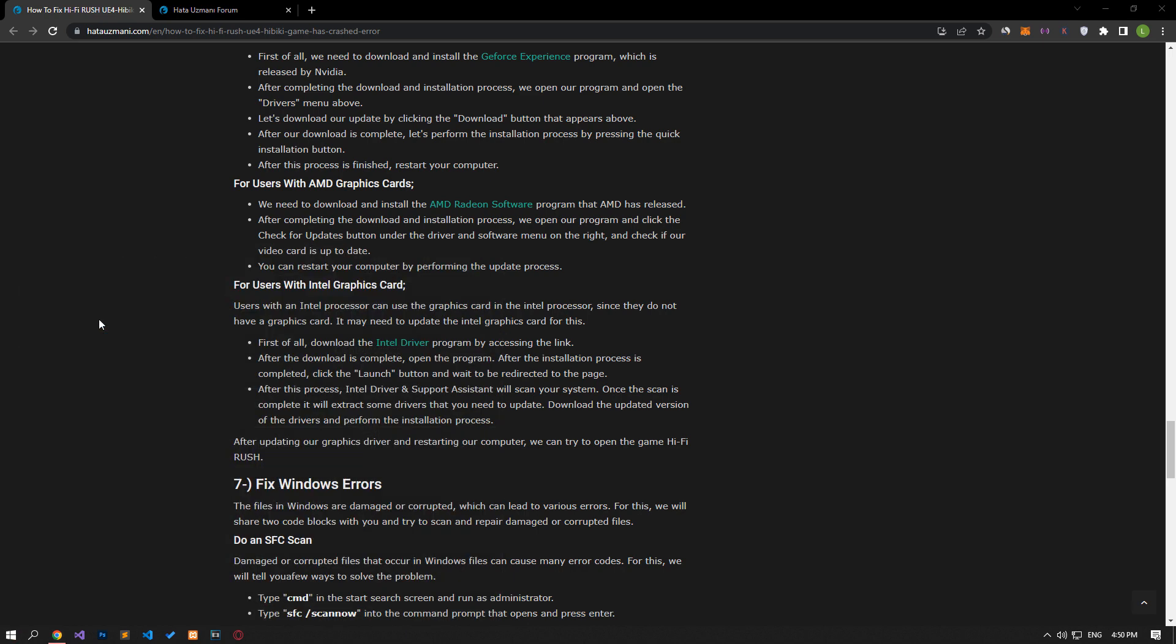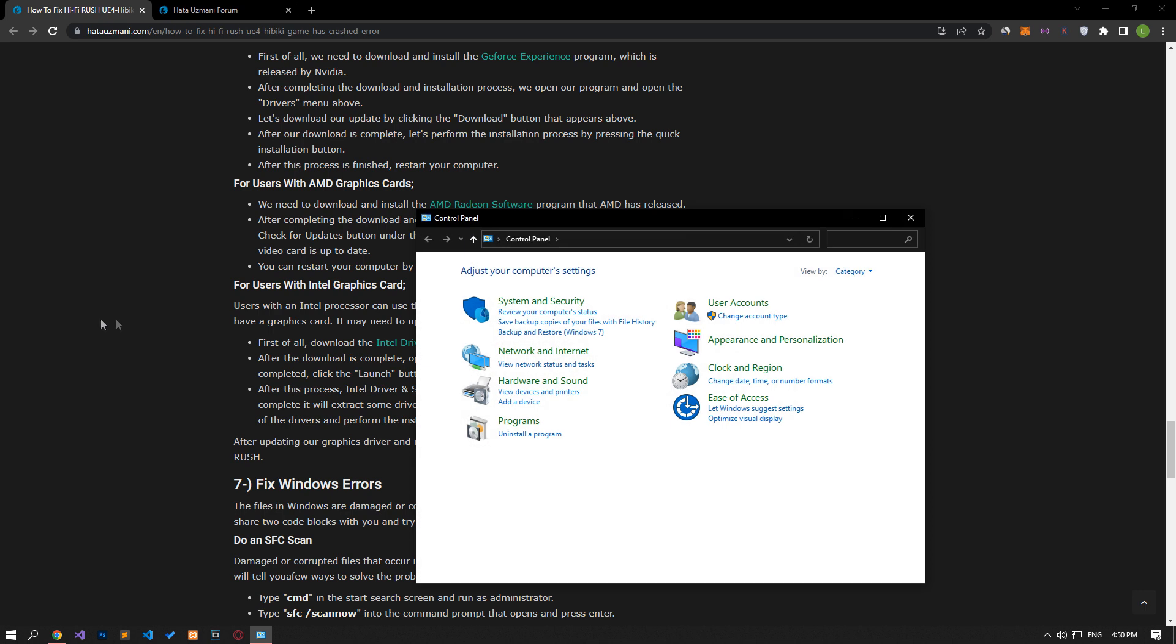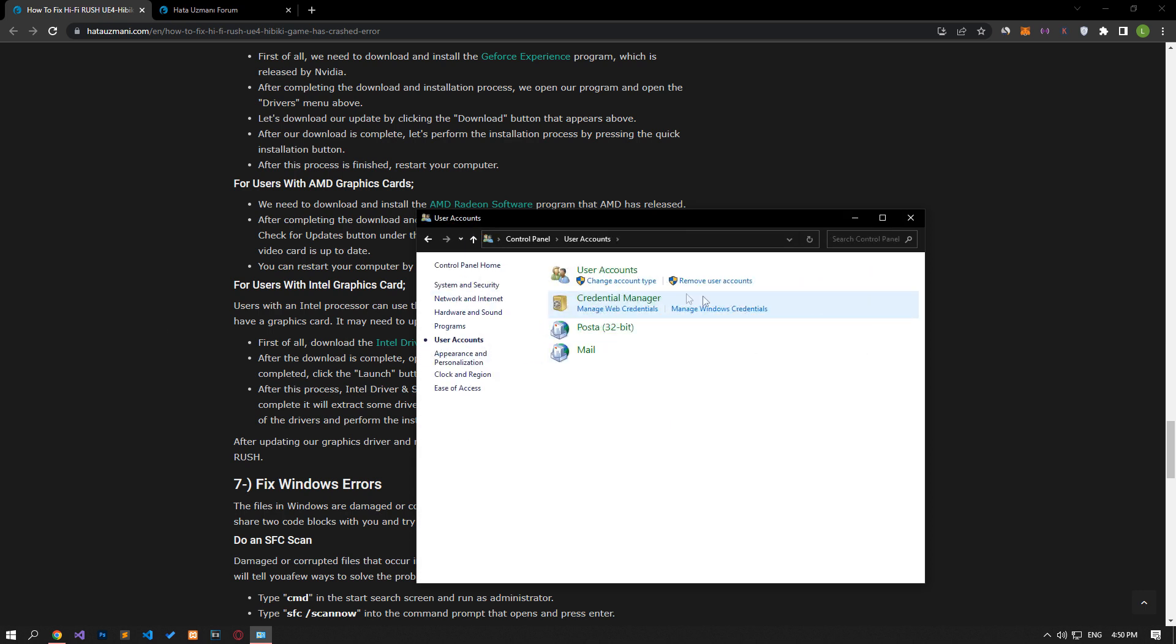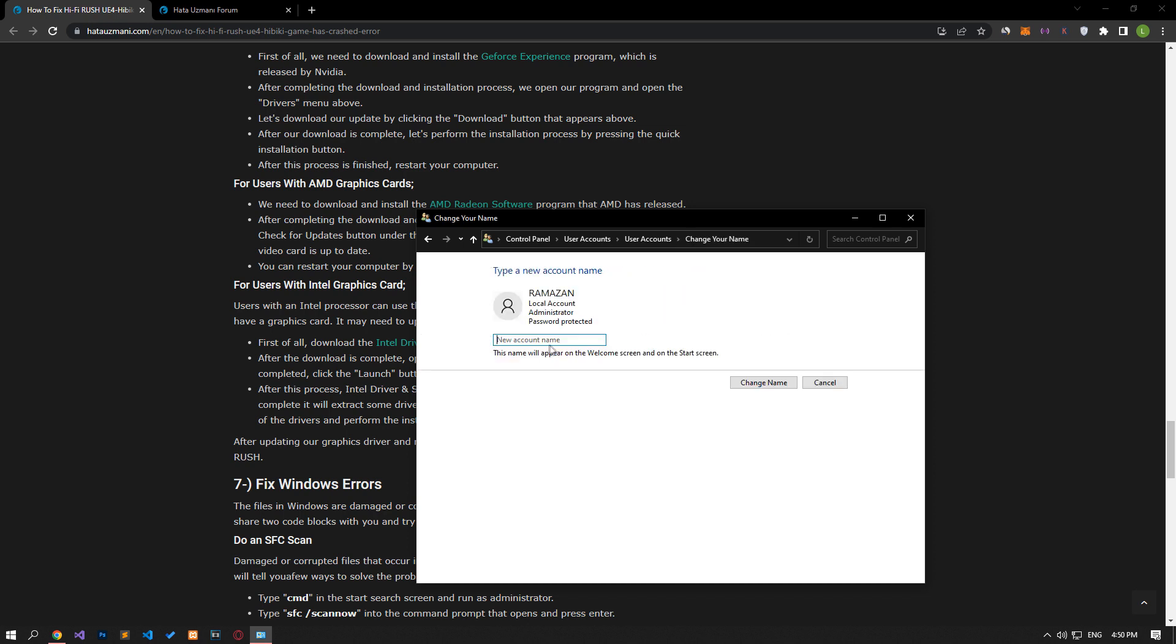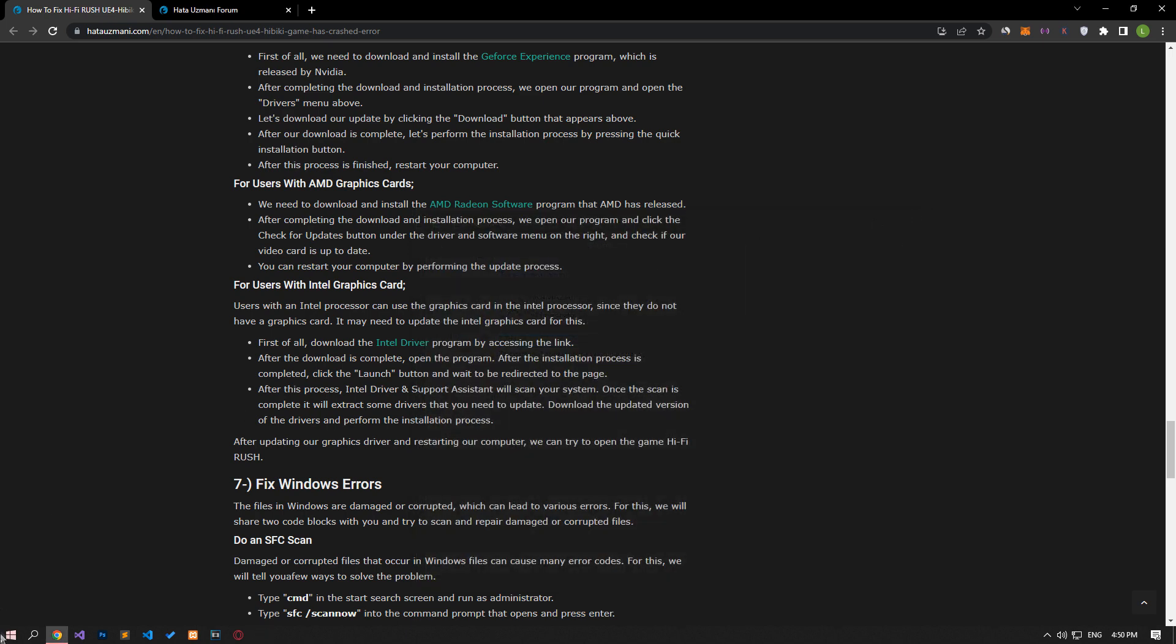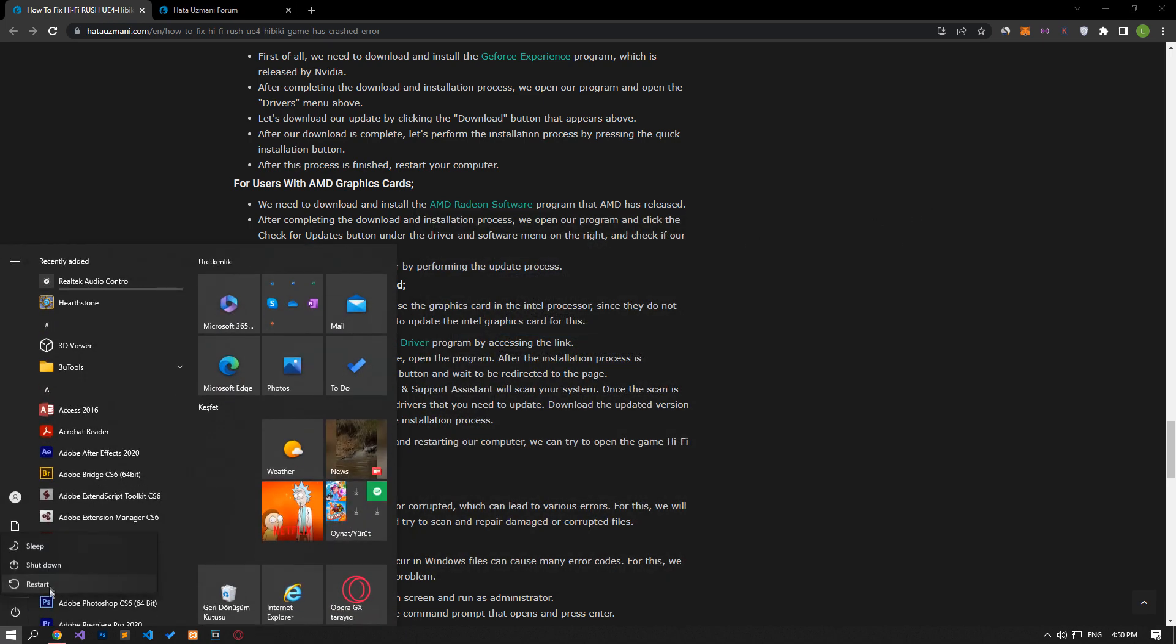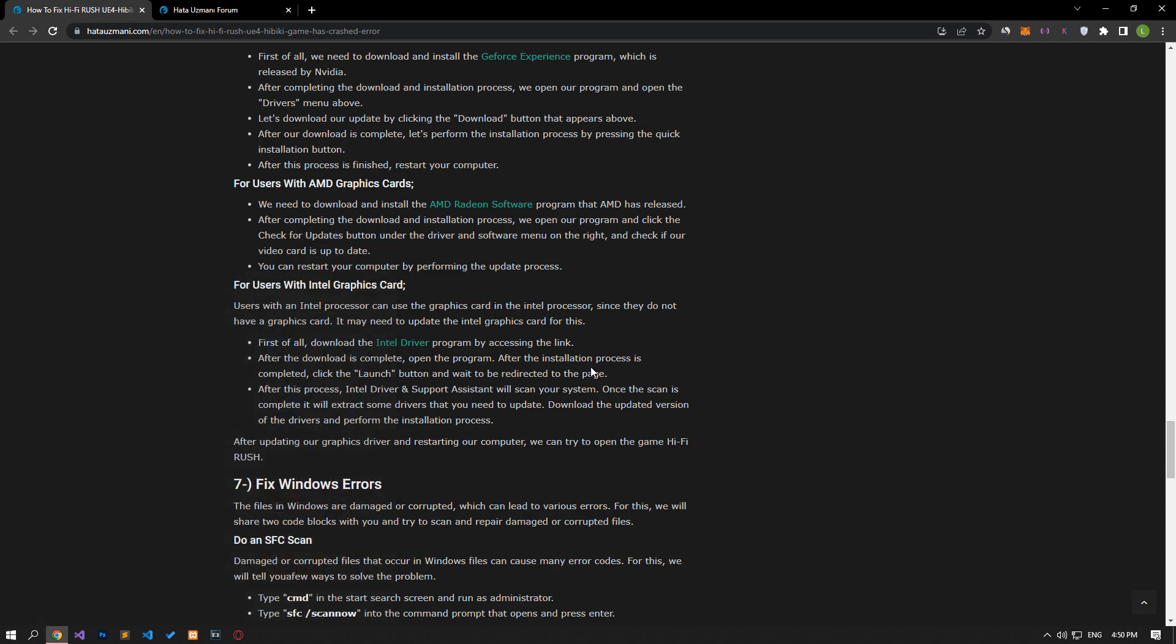Click on the User Account option on the screen that opens. After this process, click on Change your account name, then create a name with English characters and no special characters and save it. After the save process is complete, you can restart your computer and check if the problem persists.